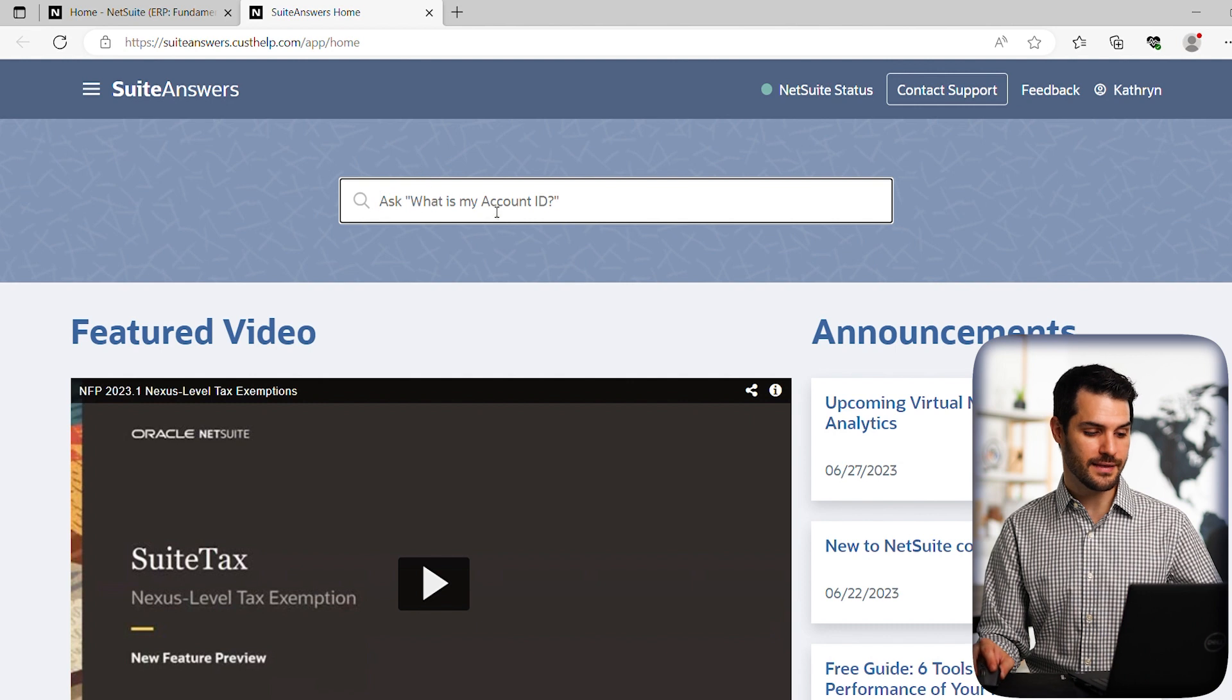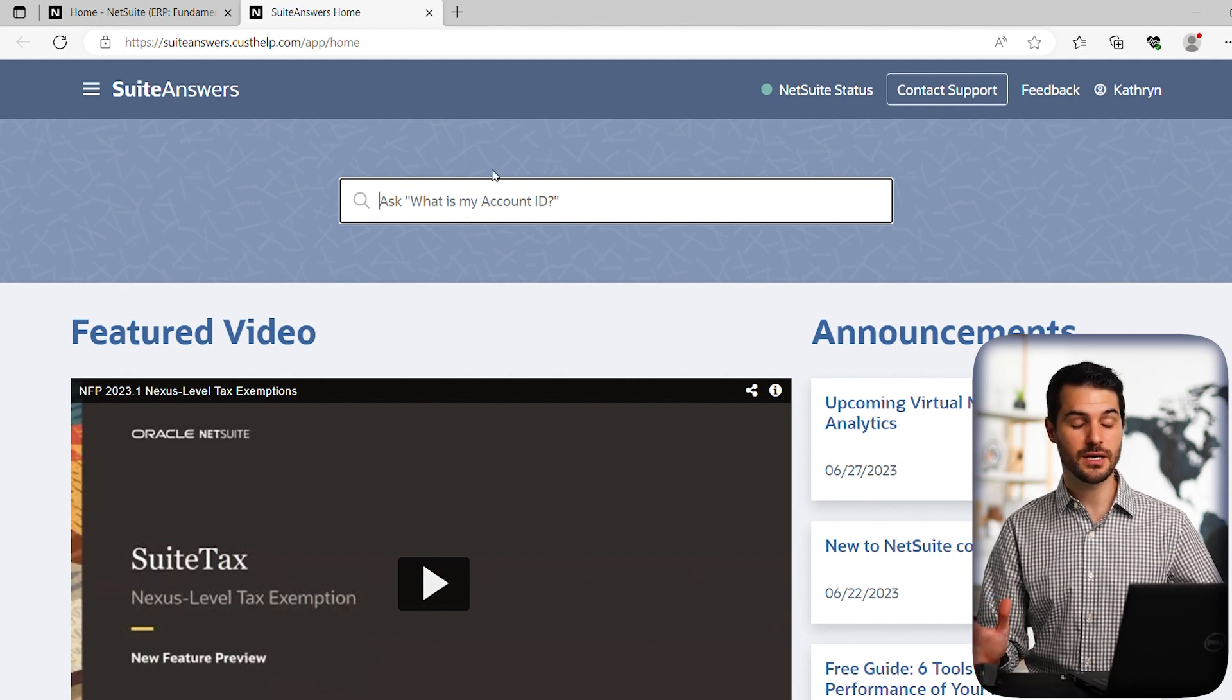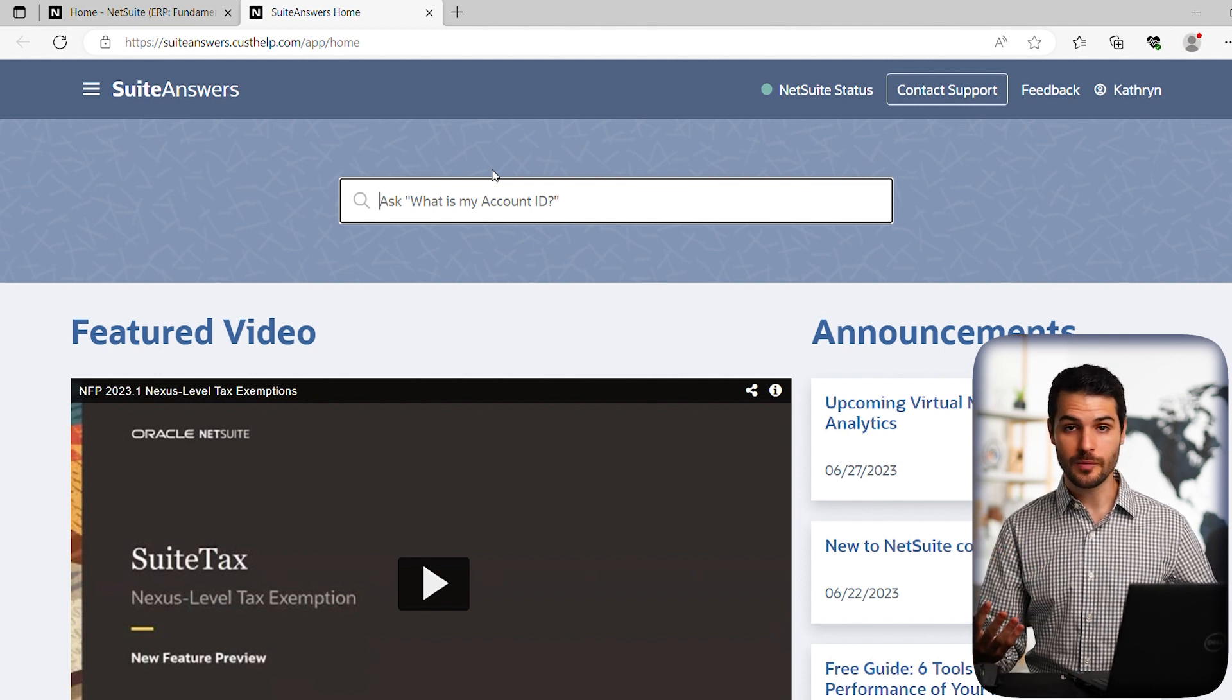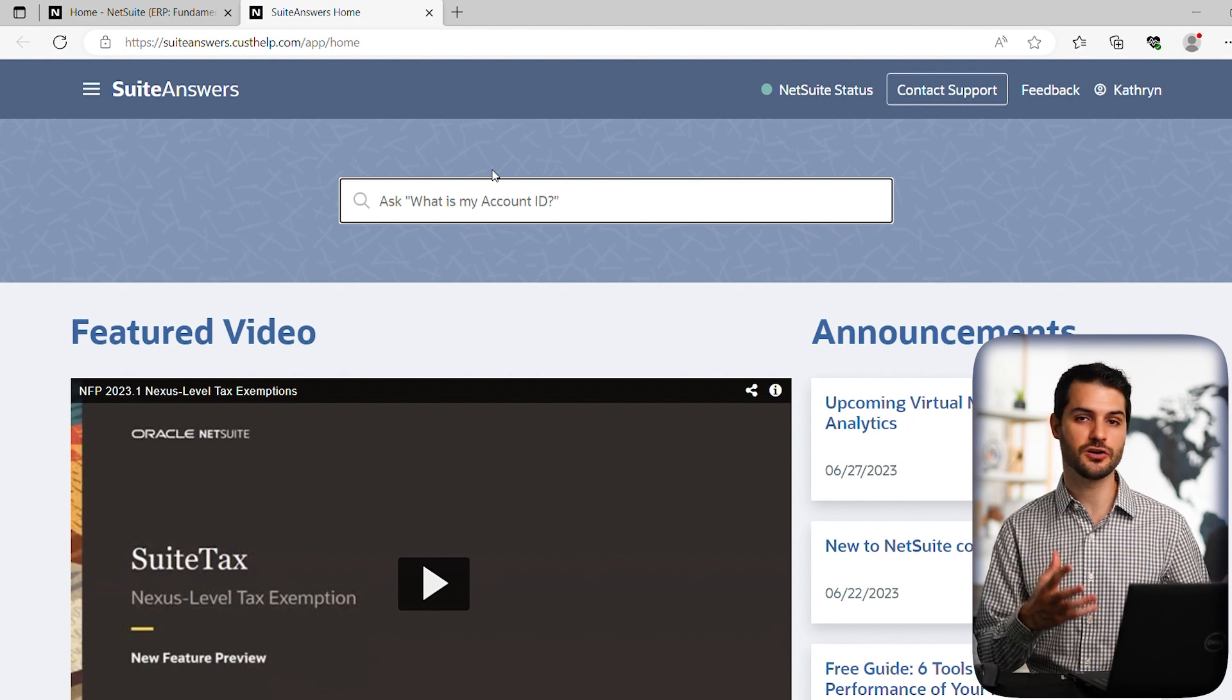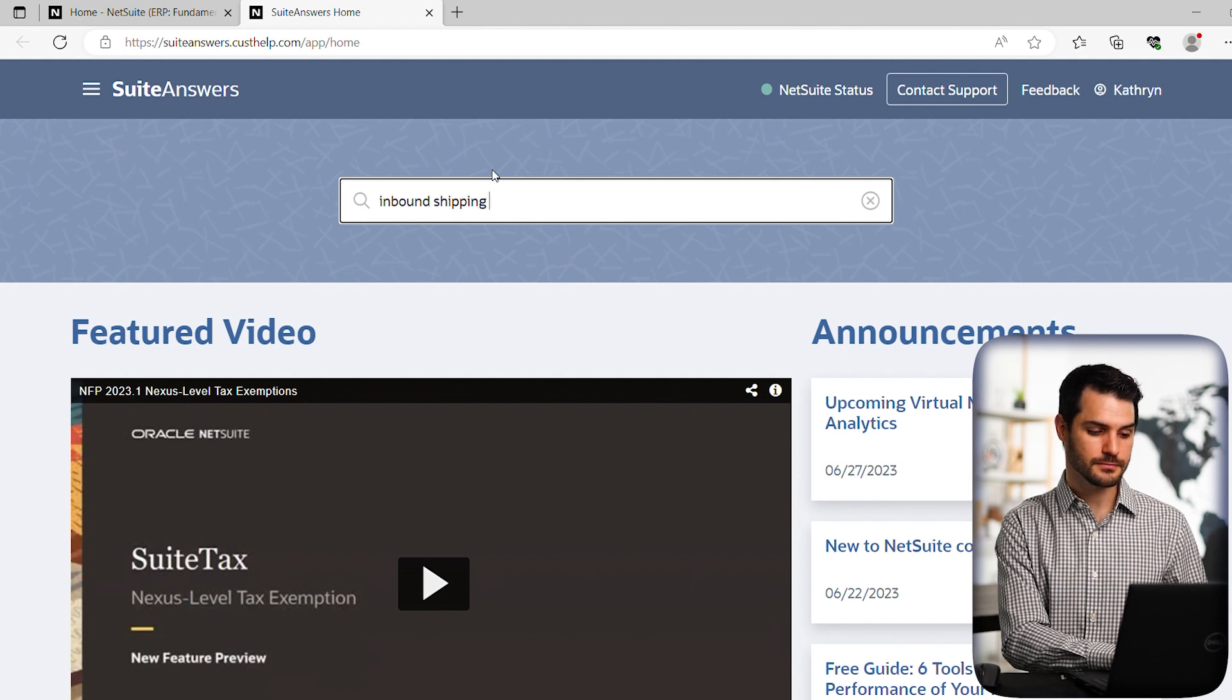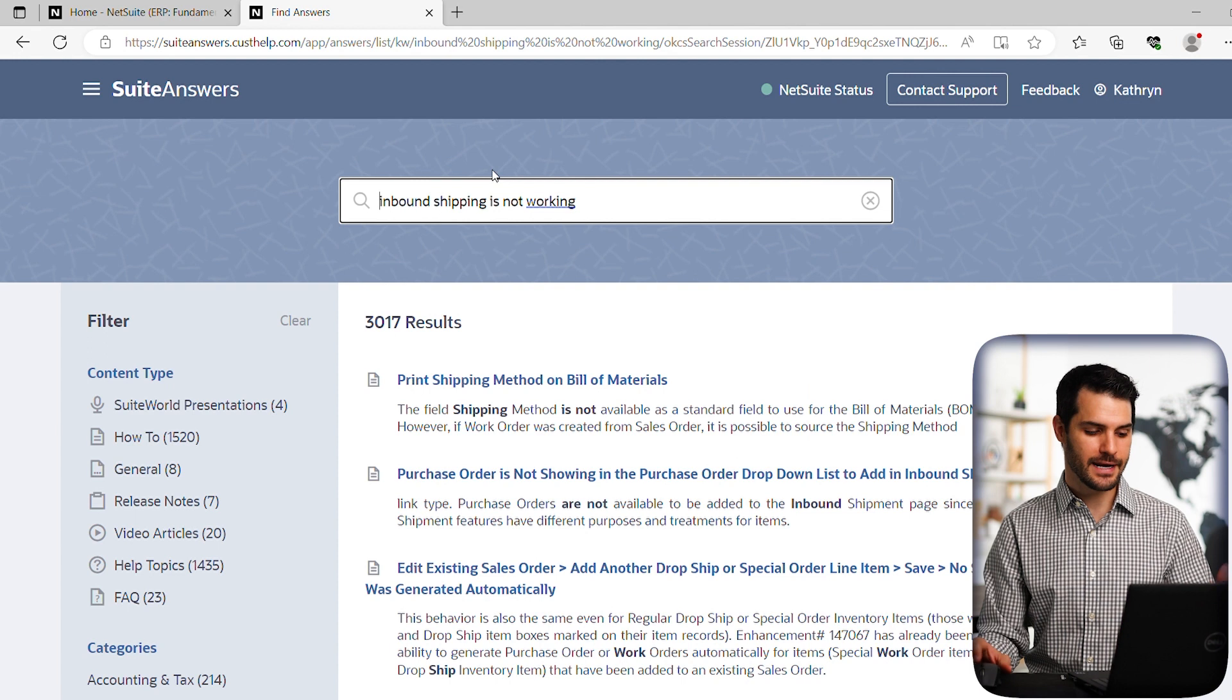So we get this search bar here. So like I said in the previous video, Suite Answers is great for debugging things. You want to learn about how to do a specific thing. You want to set something up. You go in here and you do a specific search. So let's say inbound shipping is not working.